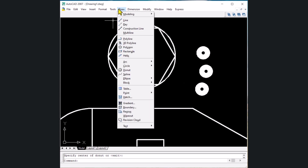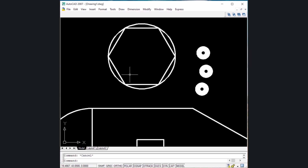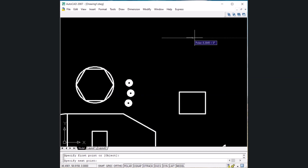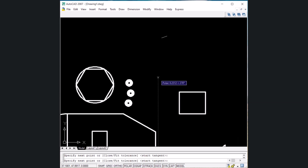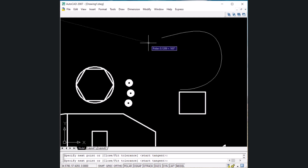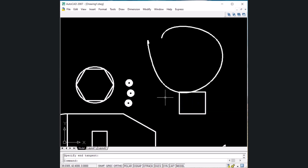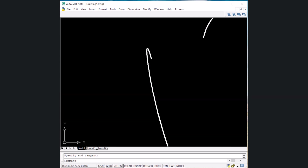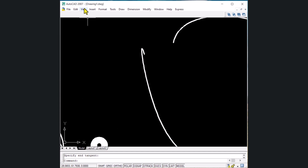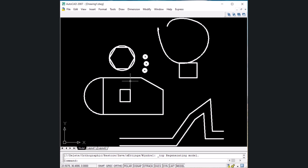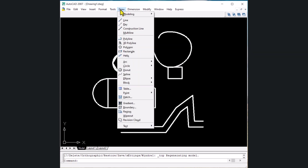The next shortcut key is for spline — type SPL and Enter. Spline creates a smooth polyline. Click multiple points to define the curve, then press Enter and click outside twice to finalize. If you can't zoom after drawing, go to View, 3D View, and select the view you were drawing in — in this case the top view. Click on top view to restore the window, then zoom as needed.